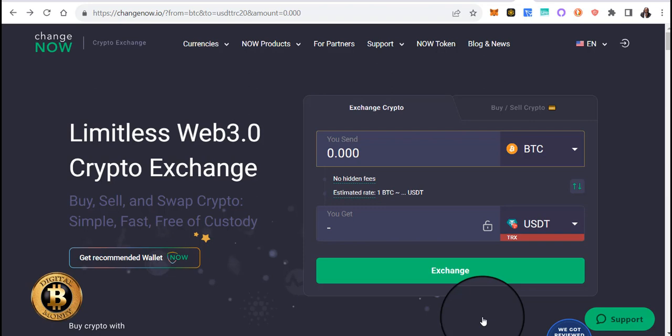There is a swap service called ChangeNow.io. I'm on their website right now, and all you literally have to do is go into your Cash App and purchase Bitcoin.